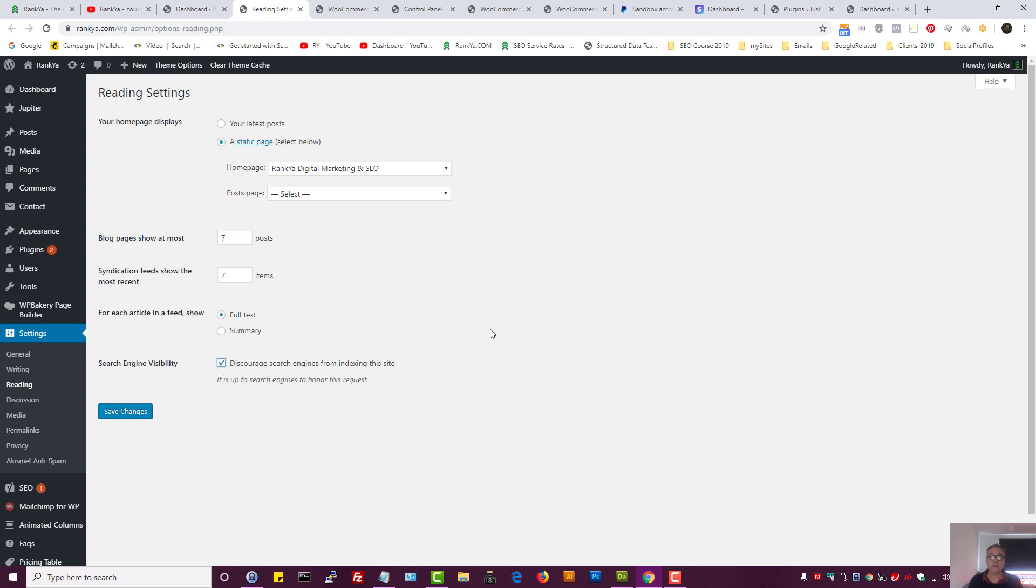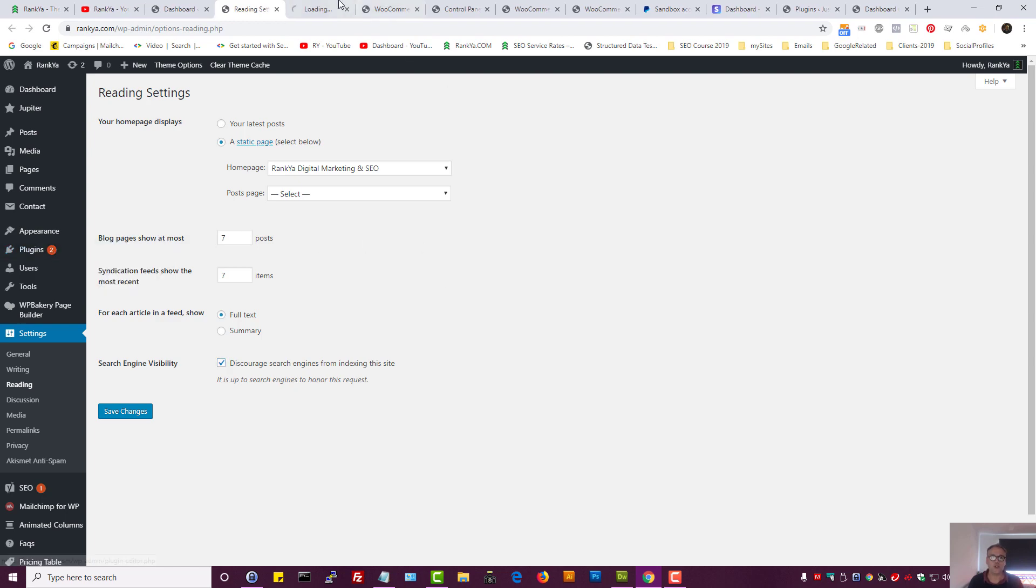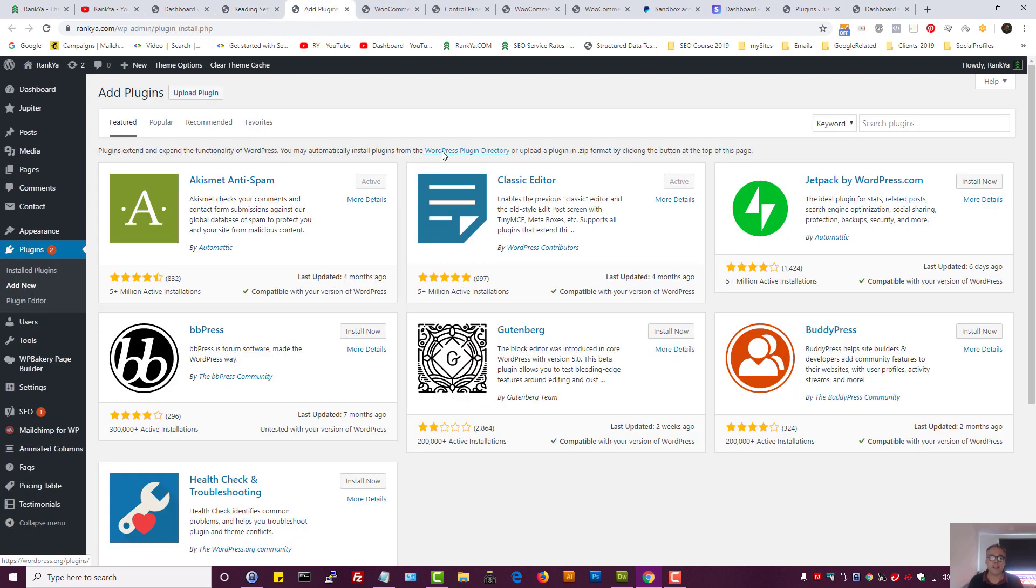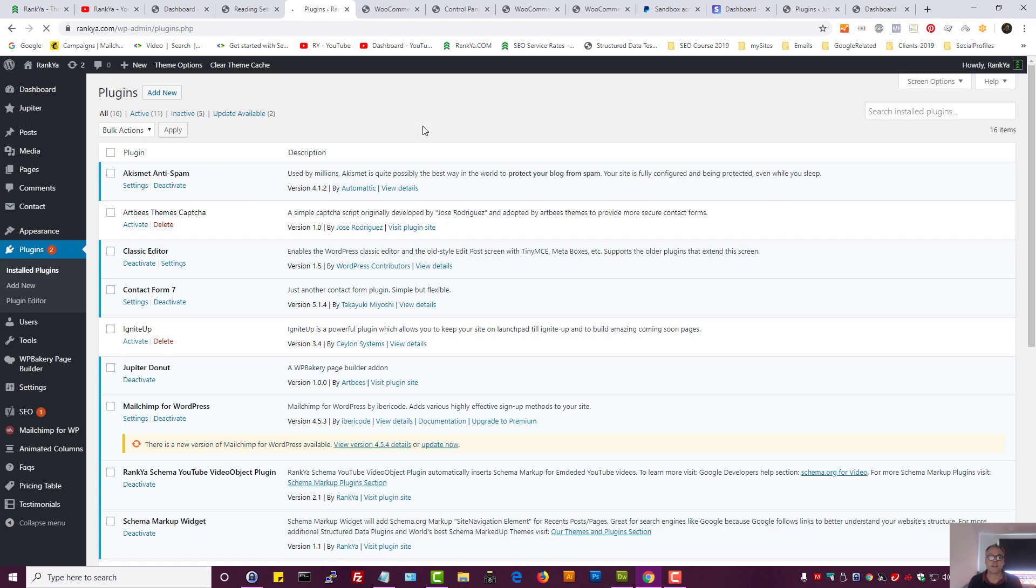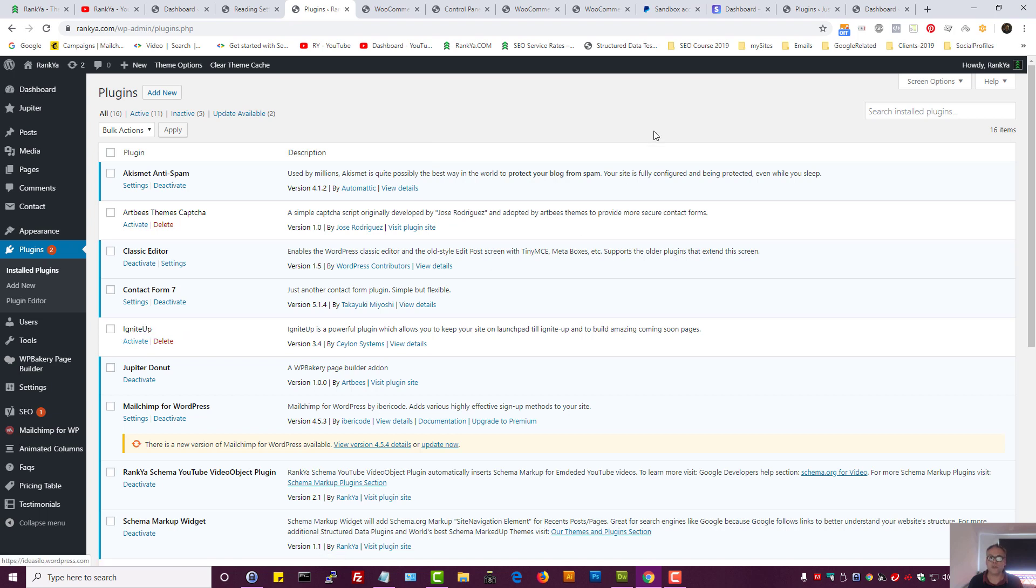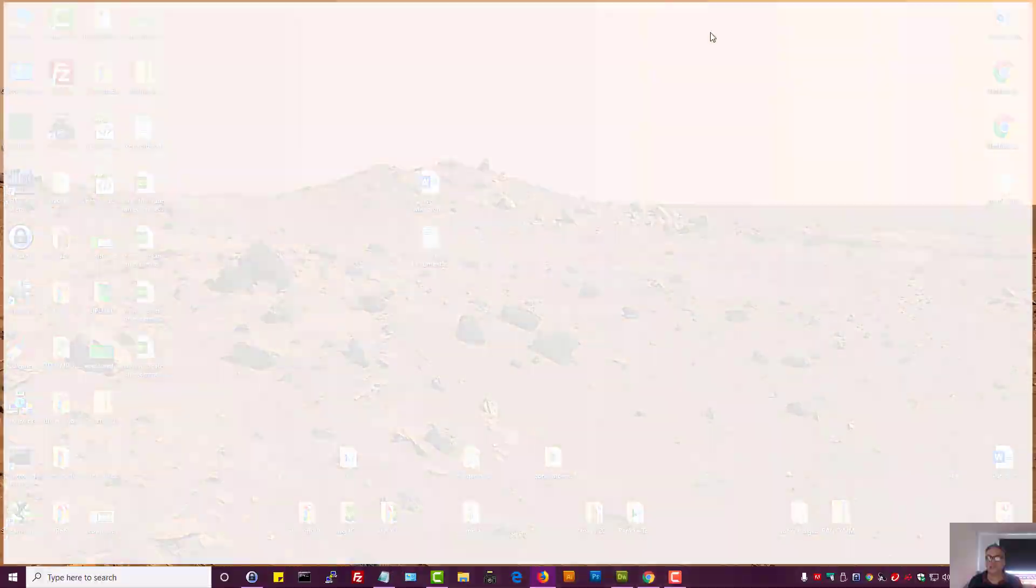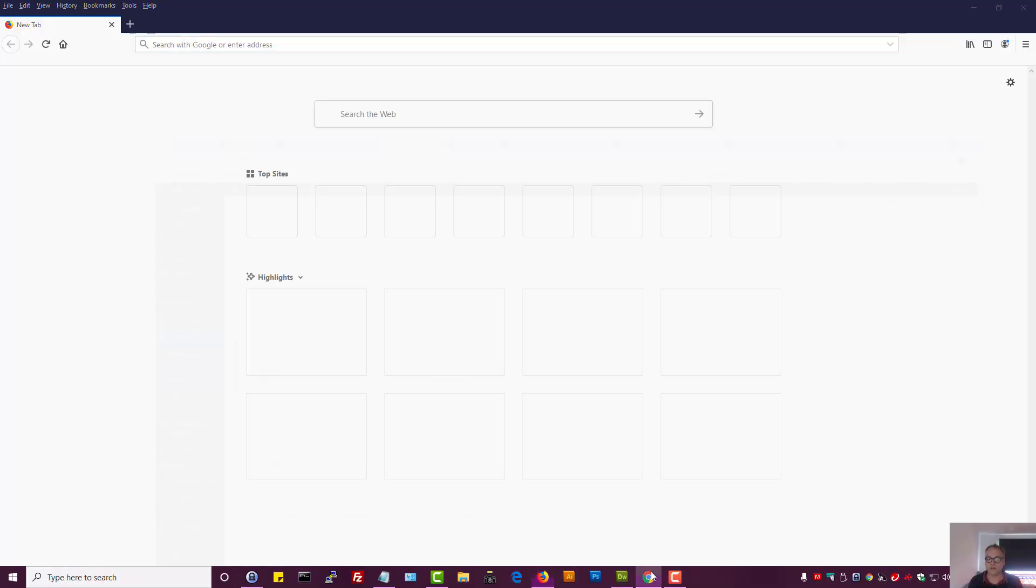Next, because we're using WordPress, there are many different plugins for maintenance mode. I tend to use Ignite App. If we were to use it, this is how the front end will look.